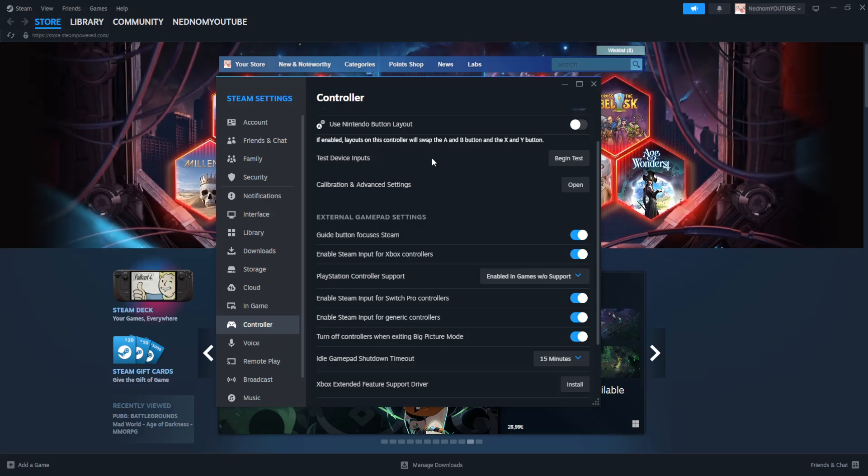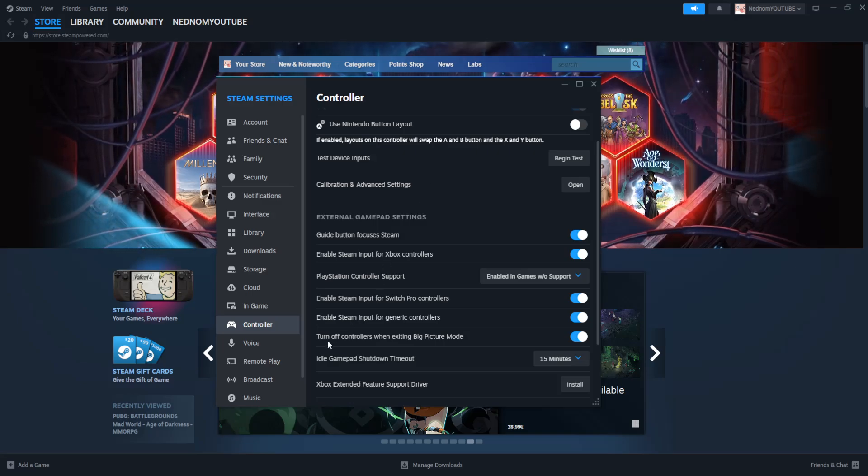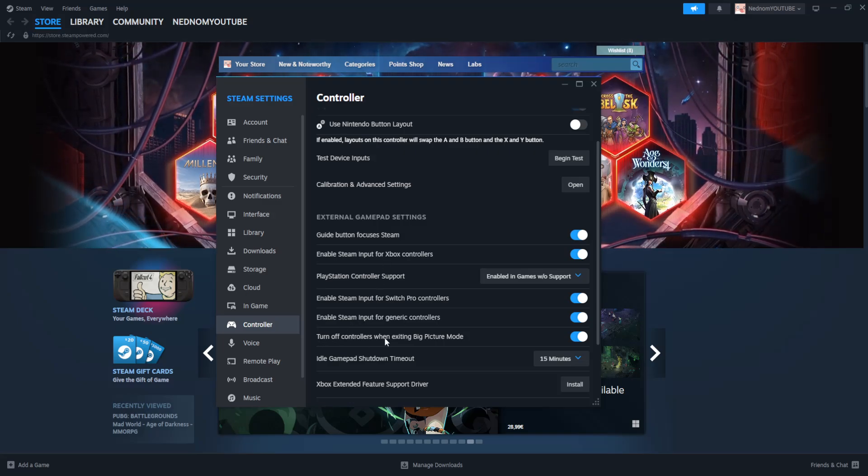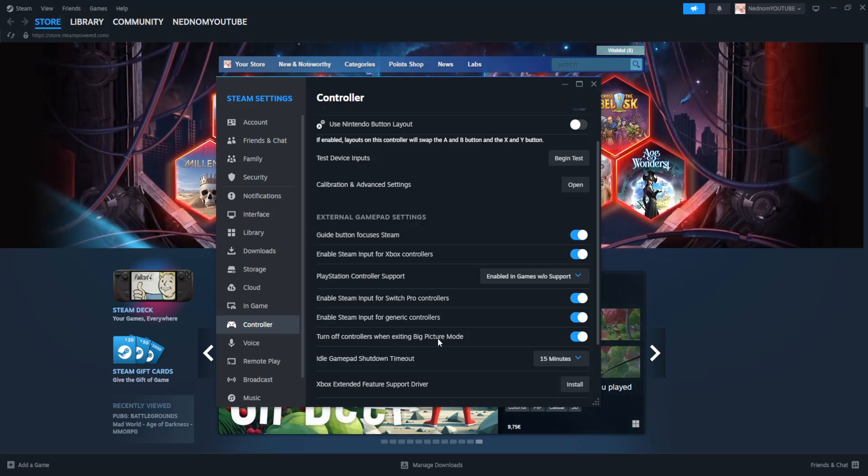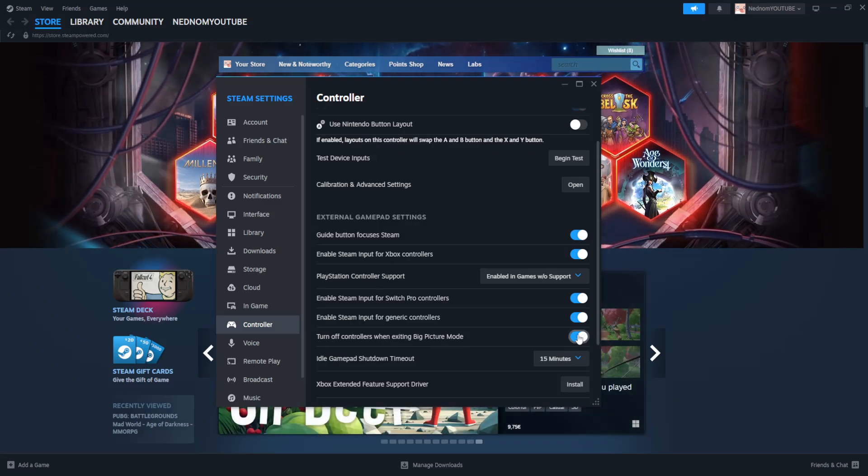After we have this page open here, what we're going to do is first we want to uncheck this option: turn off controllers when exiting big picture mode. Just uncheck this.